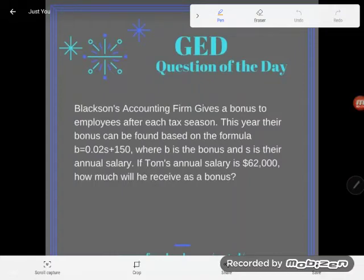Hey GED students, it's GED question of the day and we've got a little word problem here that's got some algebra in it. As usual when you have a word problem with algebra on the GED, you get a calculator — so go arm yourself with your TI-30XS multi-view calculator and let's check this out.